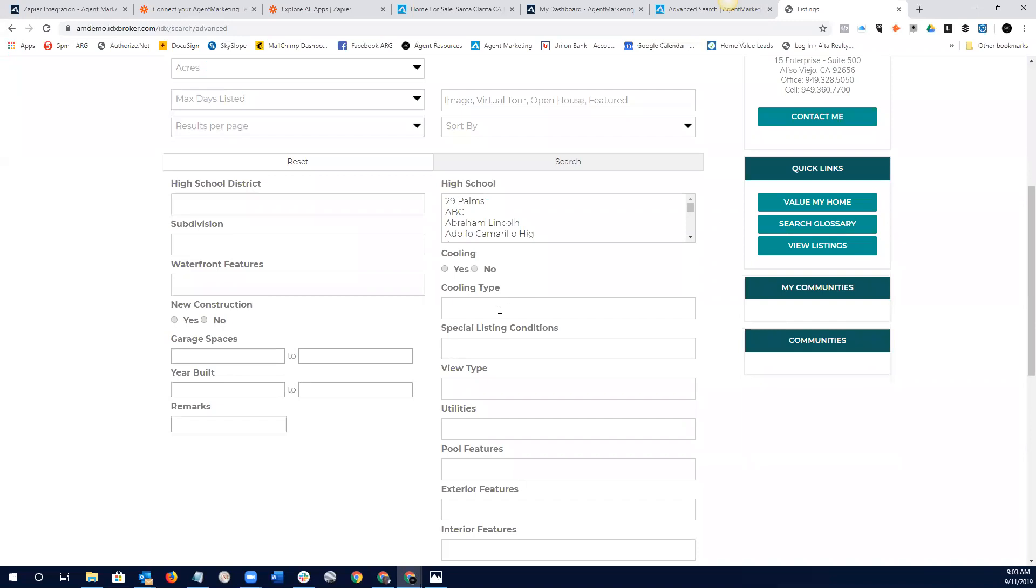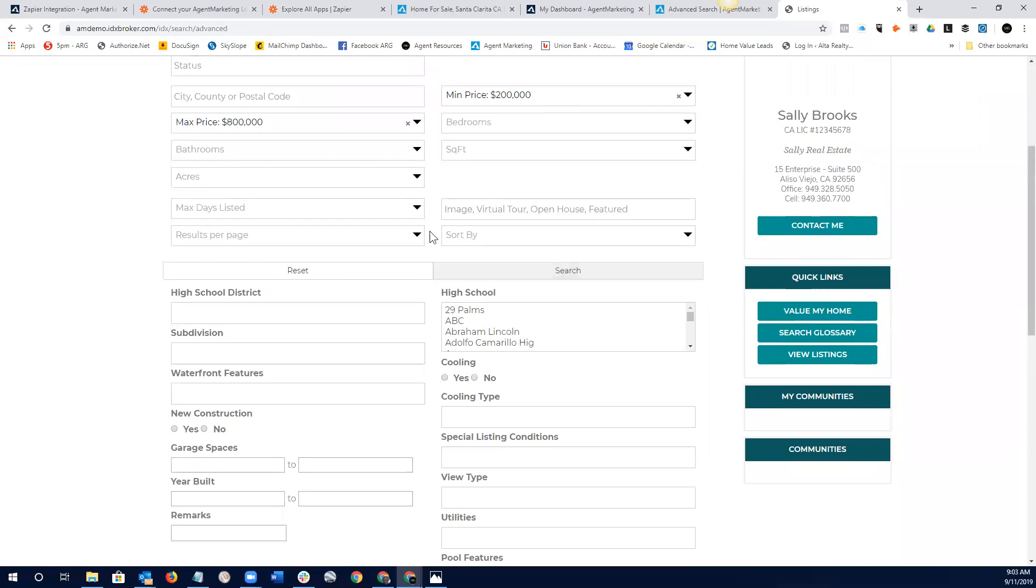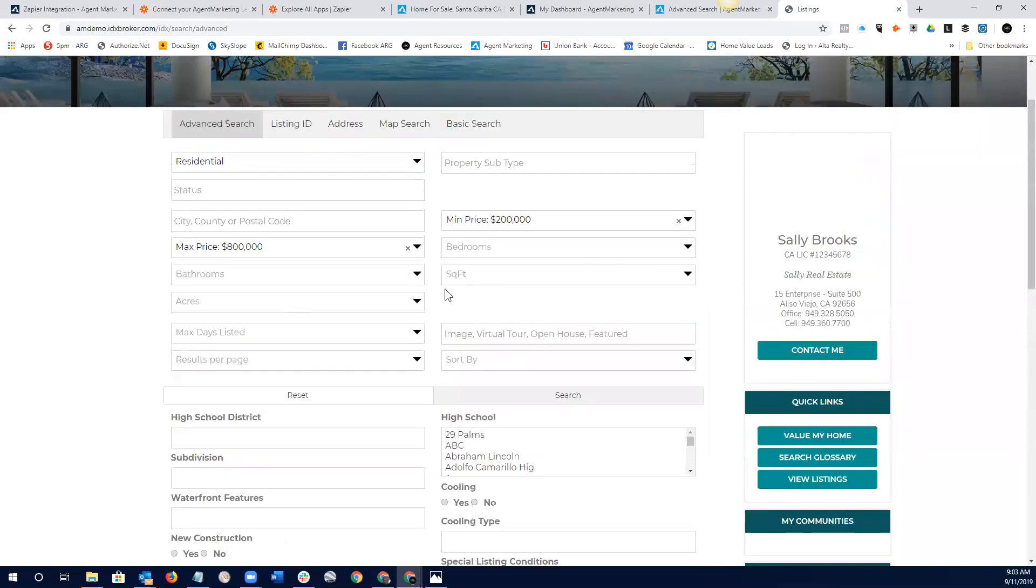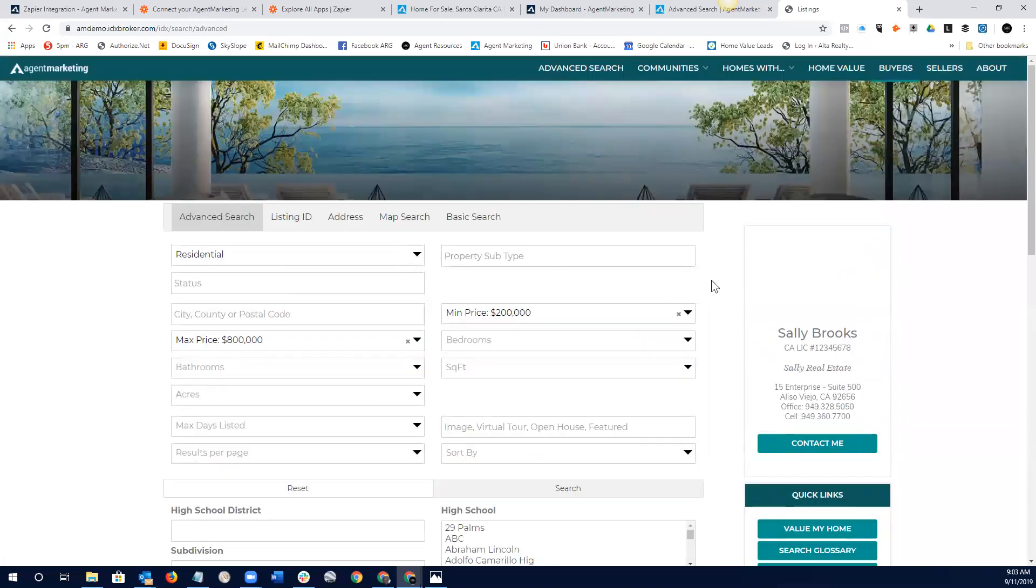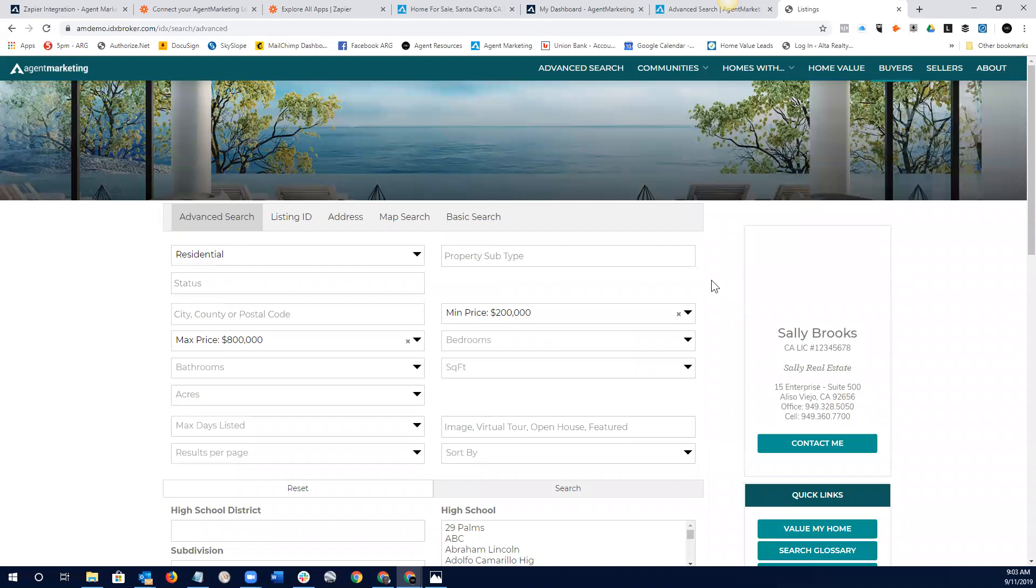But really, the interesting thing that is added is things like, you know, cooling type, AC type, utilities, pool features, exterior features, certain high schools, subdivisions, waterfront features. Is it a new construction? So, it's not just the regular basic search.